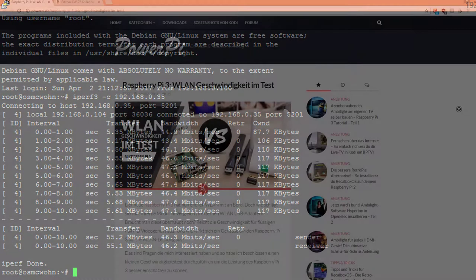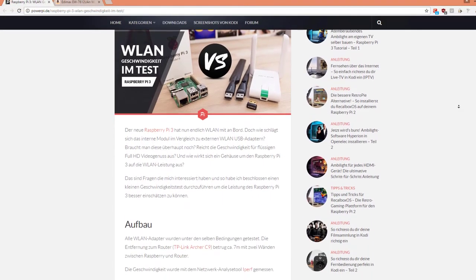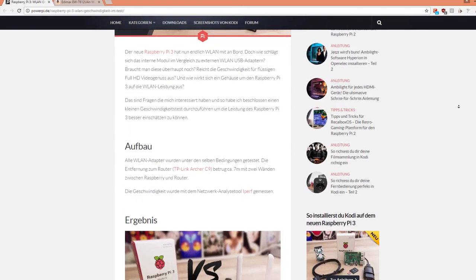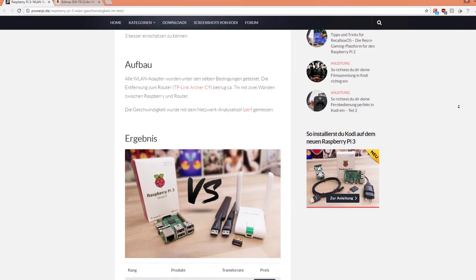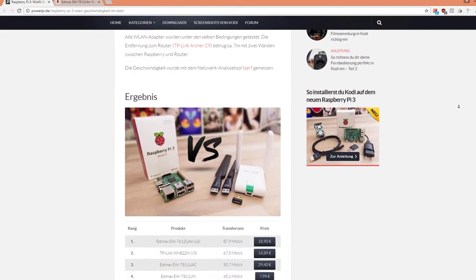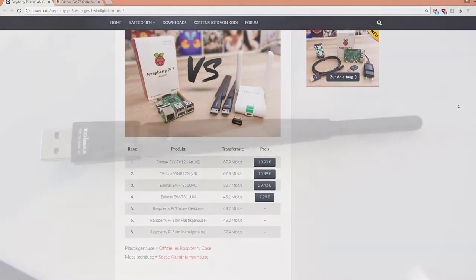This was too slow for me and I found a German article on PowerPi which recommended the Edemax EW7612UAN.